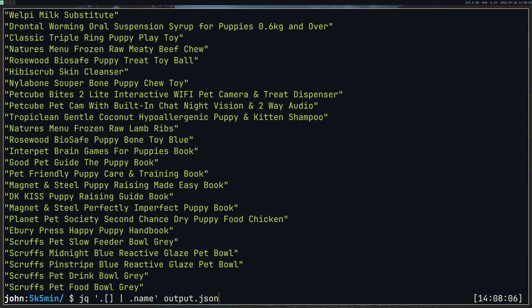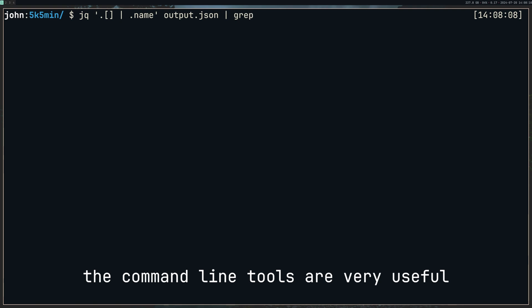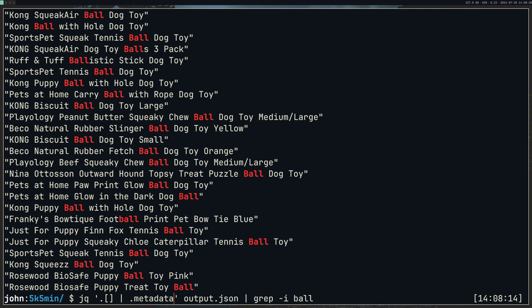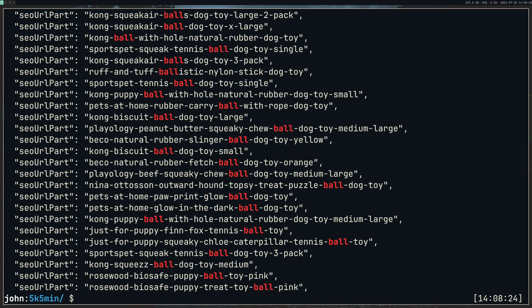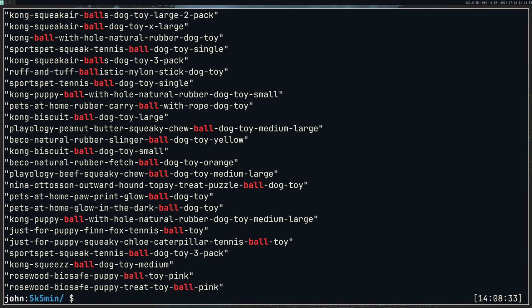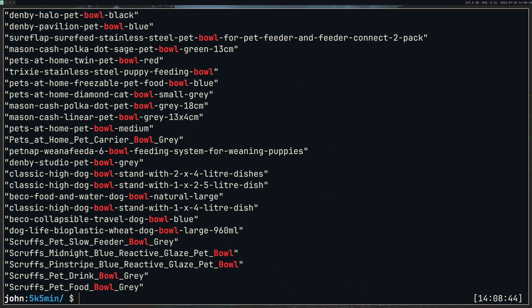And what's really cool is that we can now pass this into grep. I did grep -i and type ball. It's going to give us every product that has the word ball in it, like so. And I believe there's also, we can do metadata and SEO URL path. That's the one. We can chain these together. And now we have all the URL slugs that have the word ball. And we can easily change this to something else. Chew. Yep, loads of those. Bowl. Perfect. That's it.